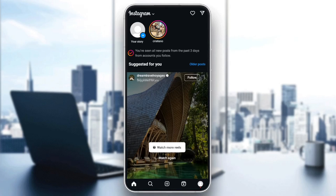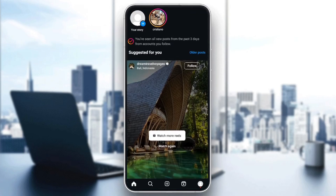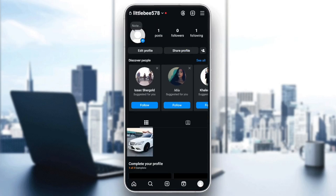As you can see, I'm right now on Instagram, and this is how the homepage looks like. Right here in the bottom, you're going to find all of the sections. You're going to find the home section, search, reels, and lastly right here, you're going to find your profile page.